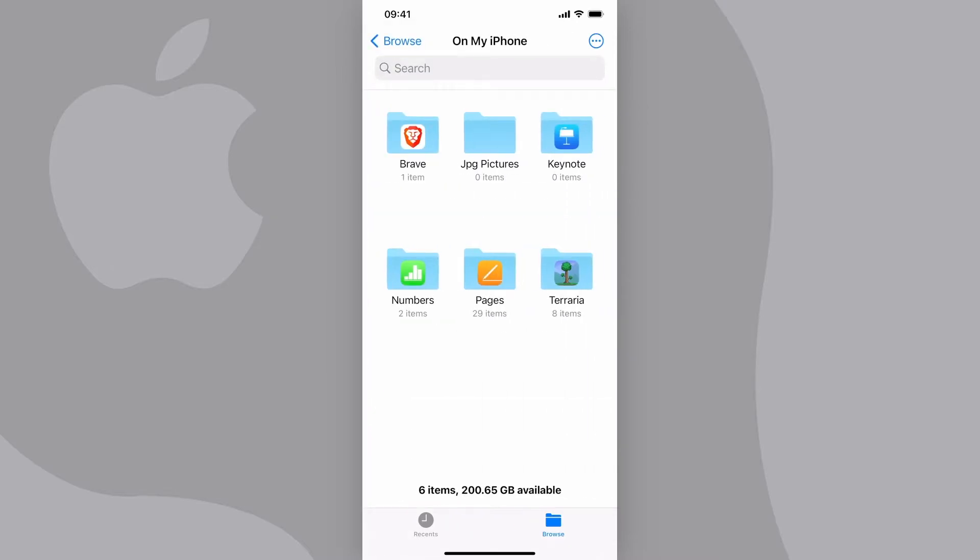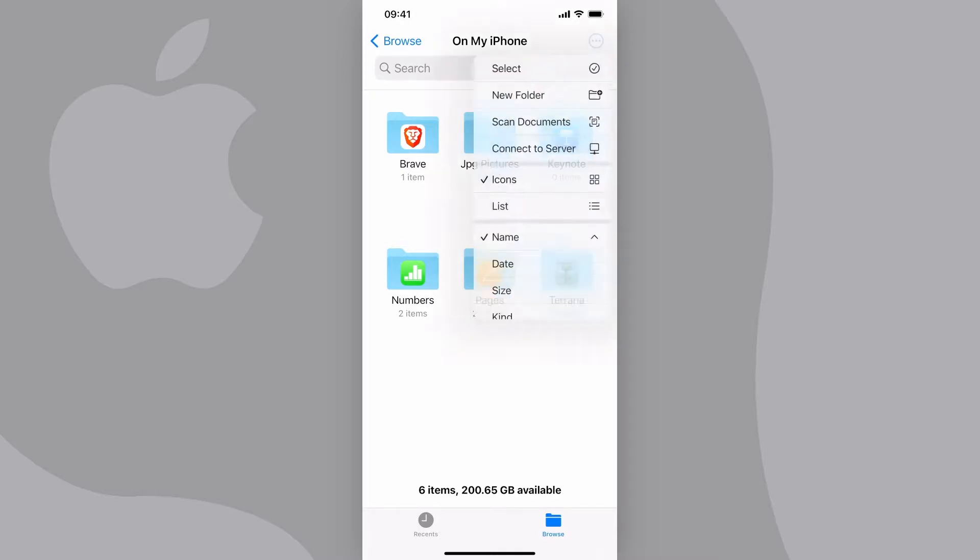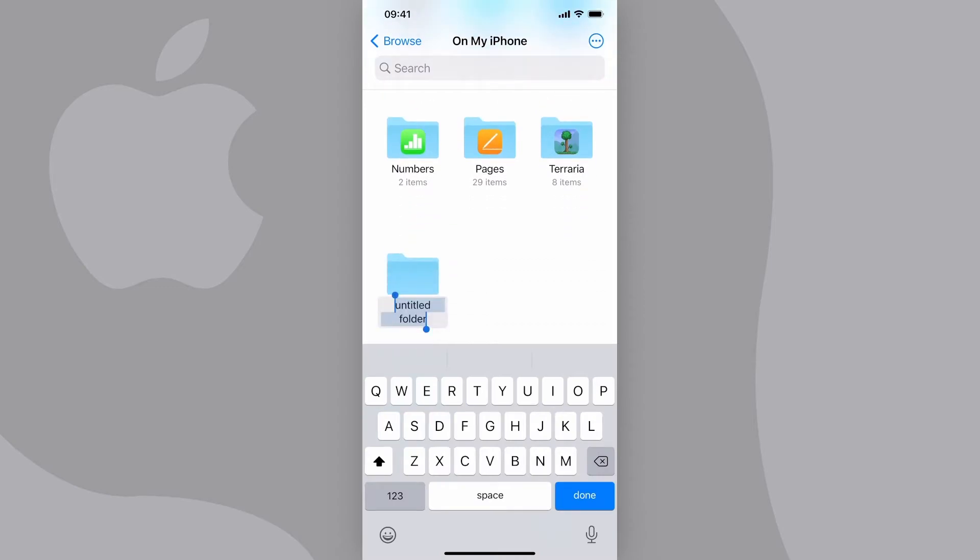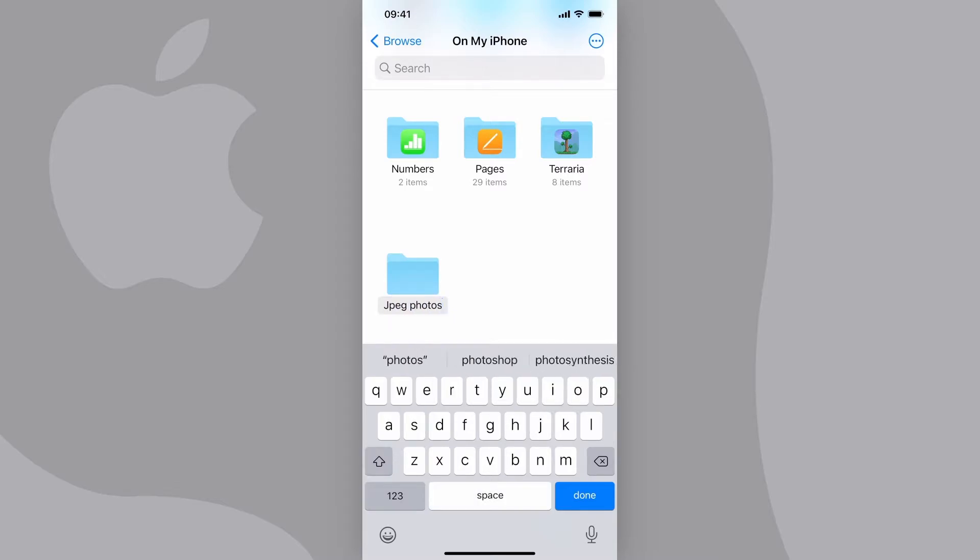Next, create a new folder by tapping the three dots at the top right of the screen, then tapping on New Folder. You can name this anything you want, but for this tutorial I'll call it JPEG photos. Press Done.